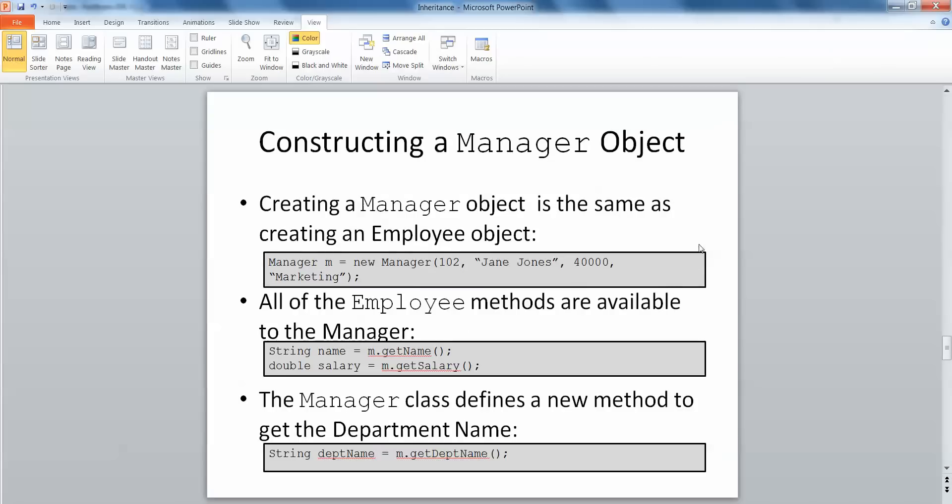In the previous example we looked at a manager and employee relationship where employee was the superclass and manager was the subclass because a manager inherits all of the same attributes as an employee but also has additional attributes such as department name. You'll see here when we create an instance of the manager object it works in the same way as before.